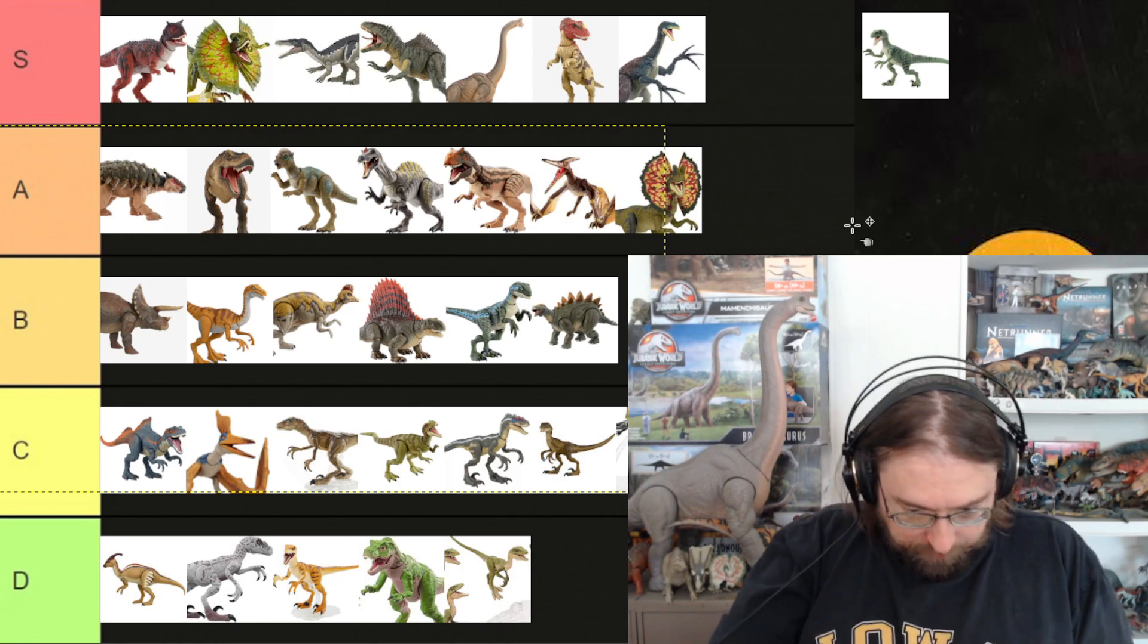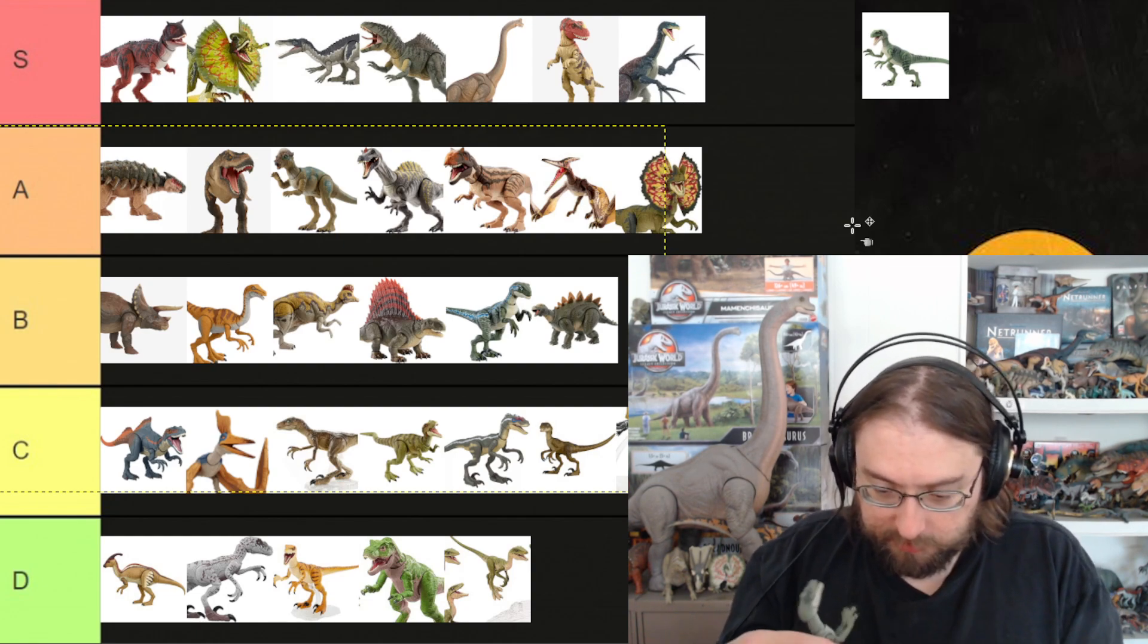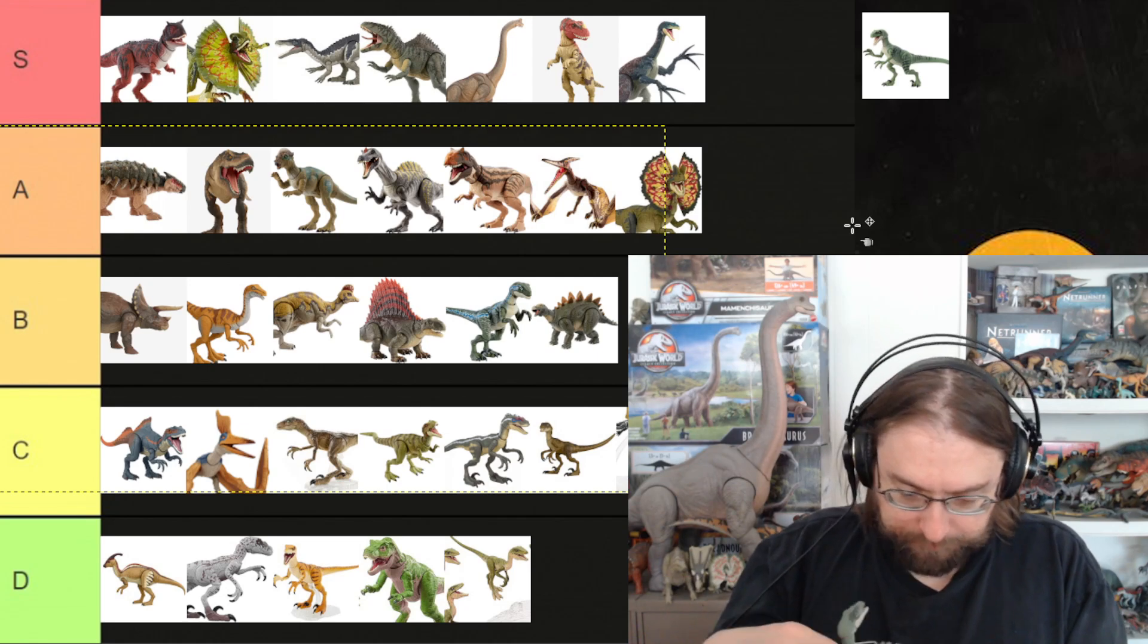In terms of paint job, we got a pretty nice green here. I like this. There's the coloring.